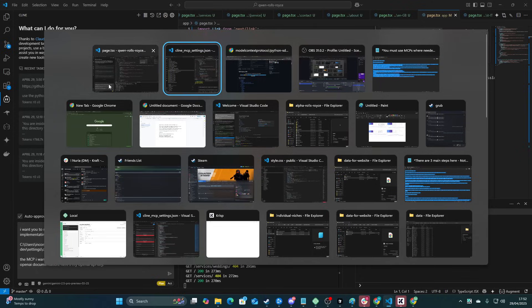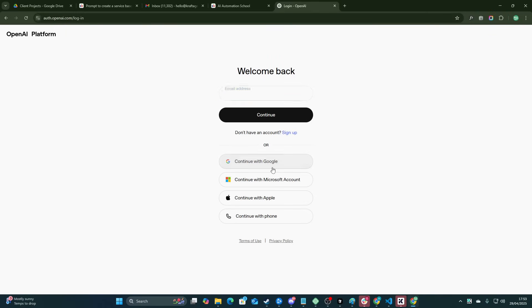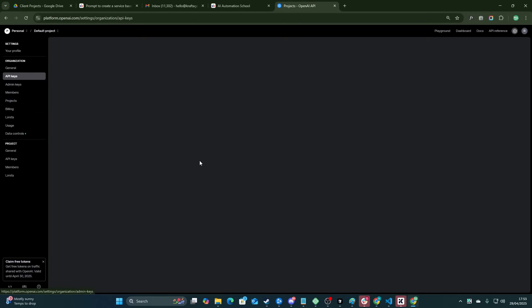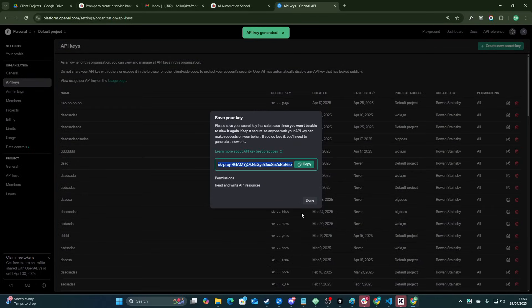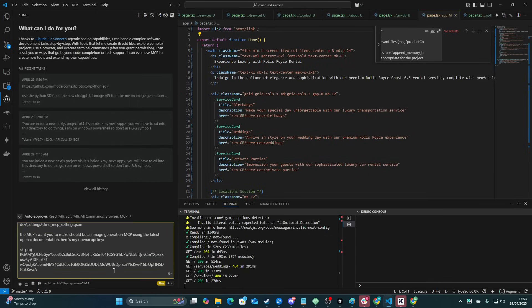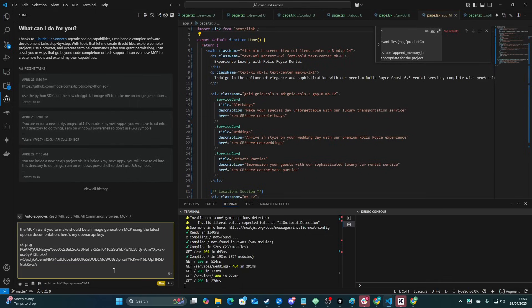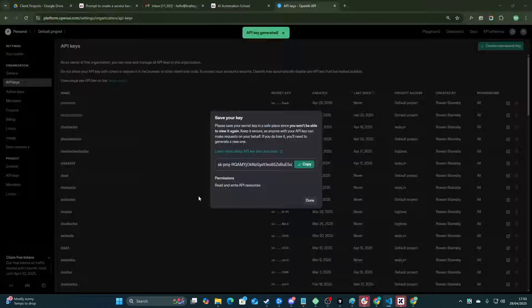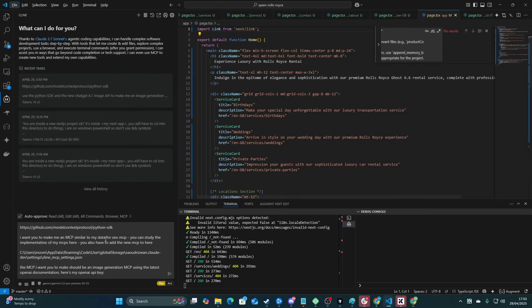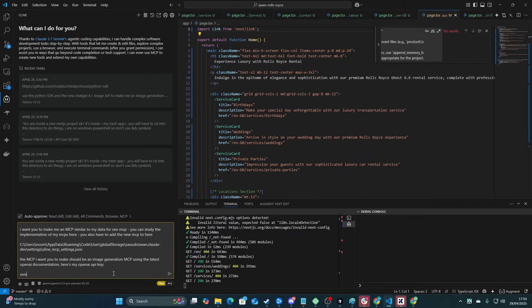You can study the implementation of my MCPs here. You also have to add the new MCP to here. The MCP I want you to make should be image generation MCP using the latest OpenAI documentation. Here's my OpenAI API key. So then obviously we'll go and grab one. So I go to playground. I swear I must be on a list for the amount of times I've accidentally searched playground when I'm trying to get onto OpenAI. So we'll grab an API key here.